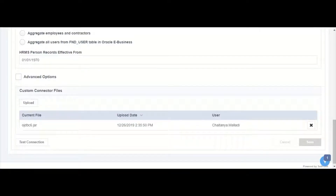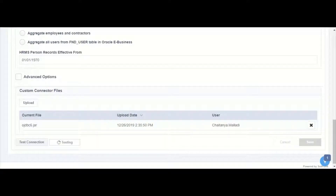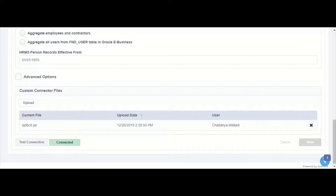We can test the connectivity to EBS using the test connection. We can see that the connection is successful.